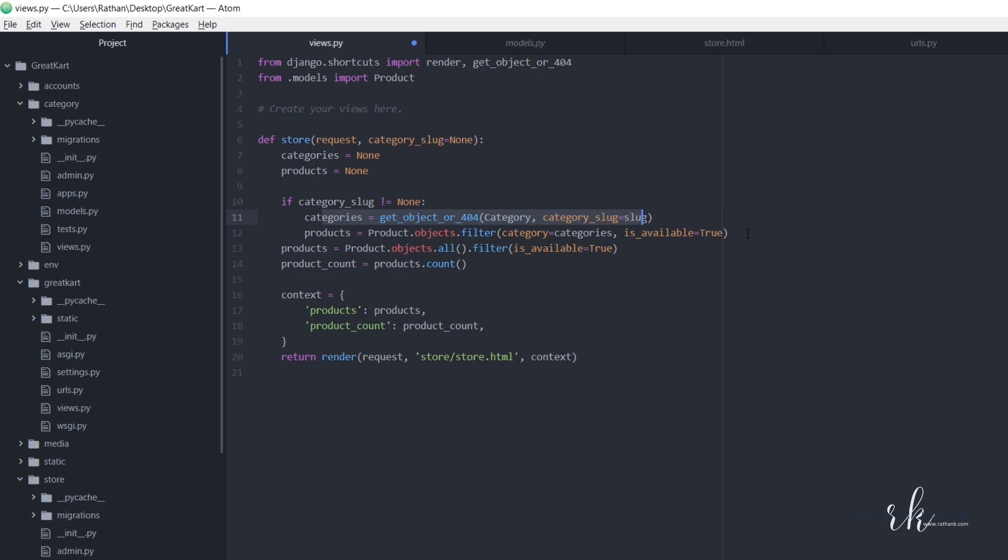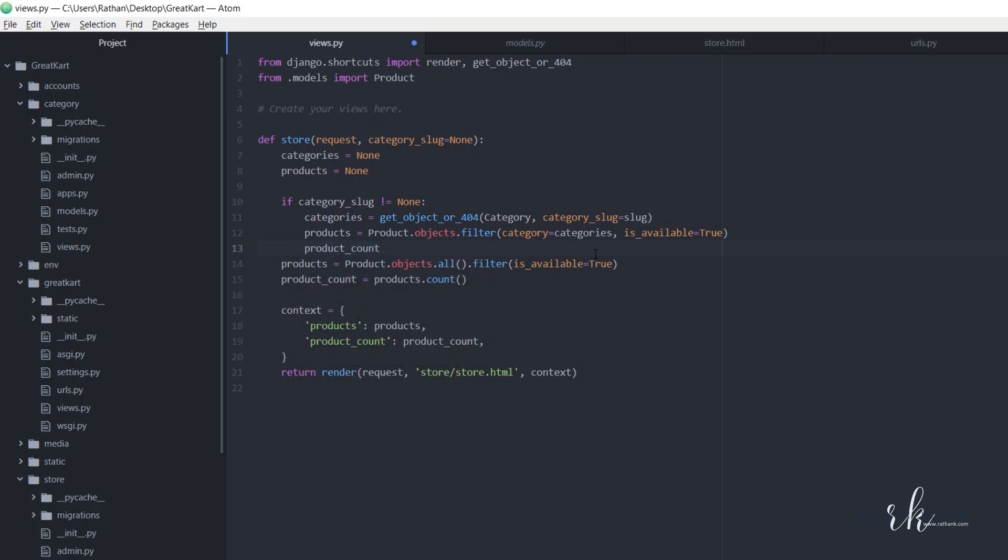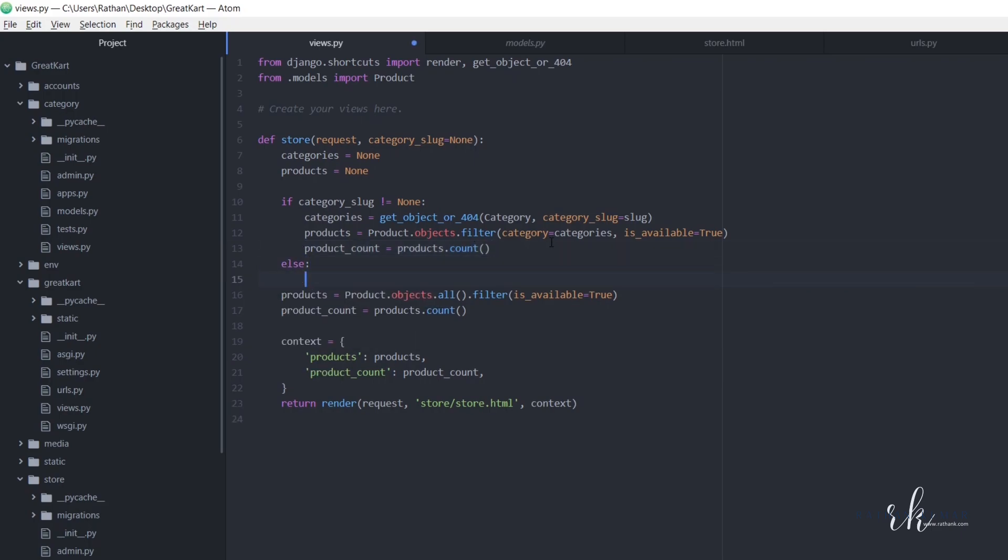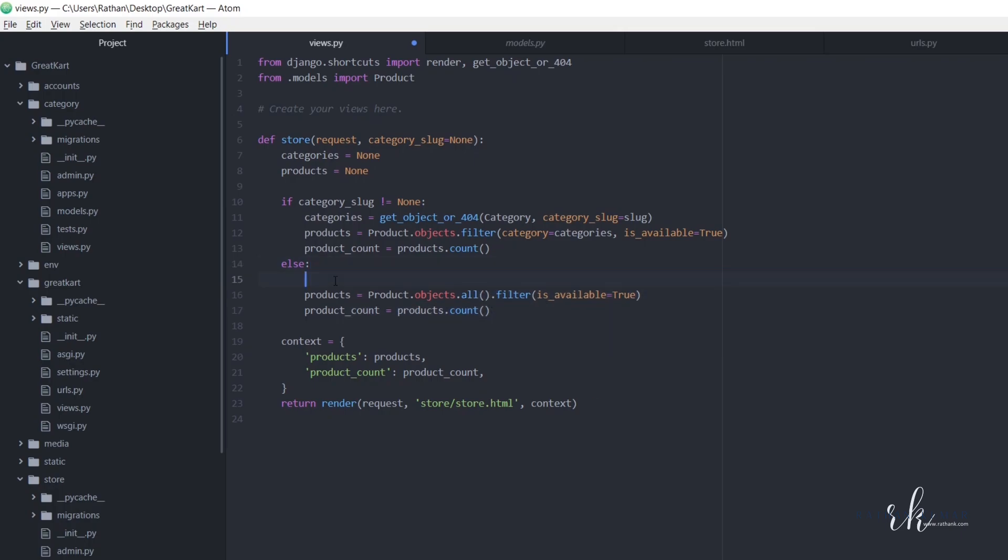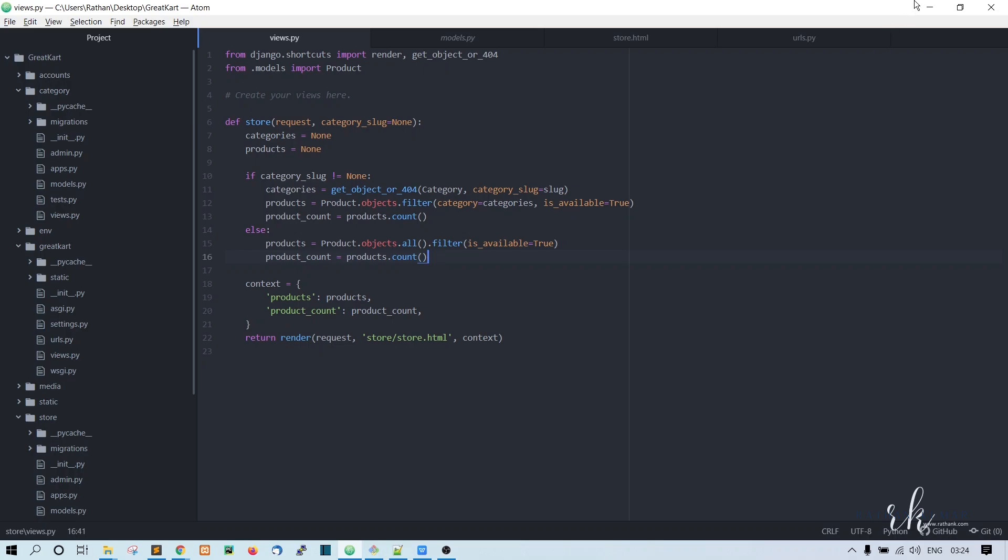We also need the product count, right? So what we'll do is we will say product underscore count that is equal to this products dot count method. So that's it. And this should bring us all the product count. So now we should say else. So inside this else block, we need to say this code. Let's indent it properly so that it comes under this else block. I think this is all.